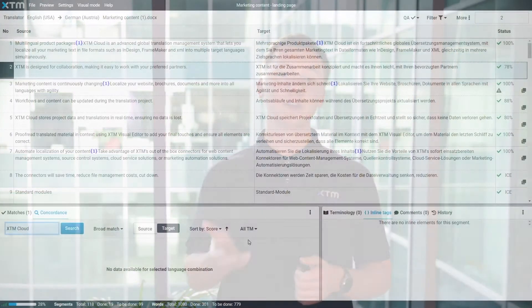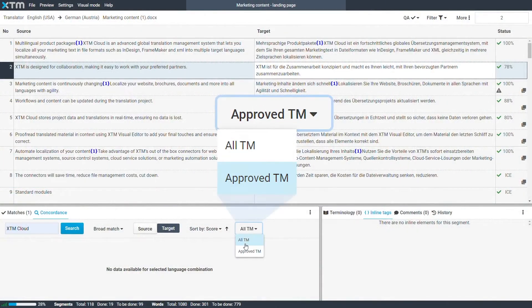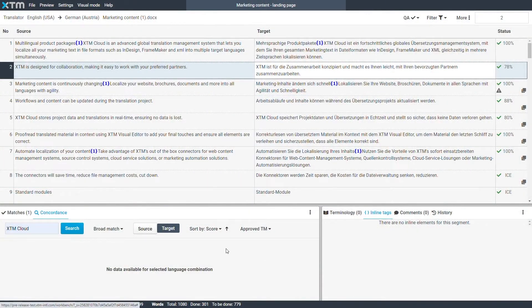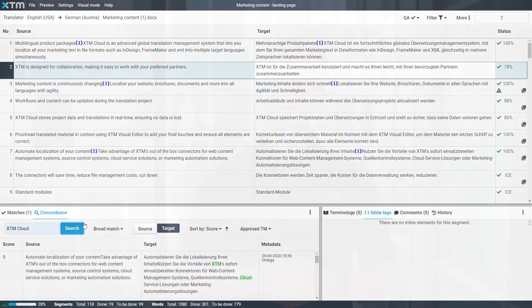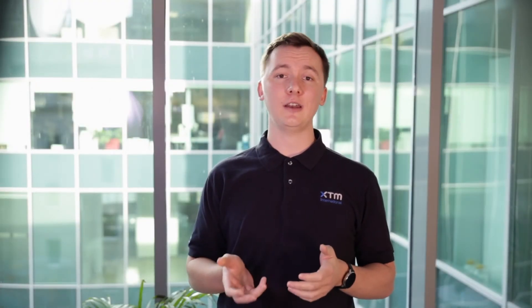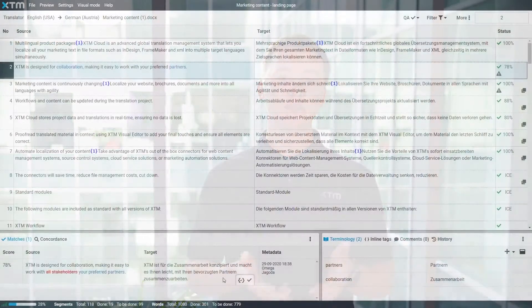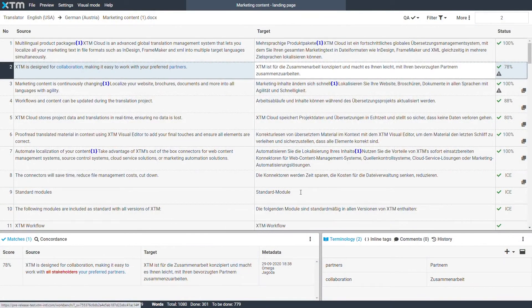Another time saver for linguists is they can now decide to run concordance searches just on approved translation memory, while an extra notification check for unedited fuzzy matches will alert them if fuzzy matches have not been modified.